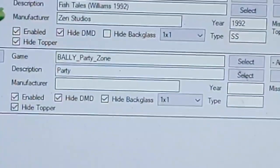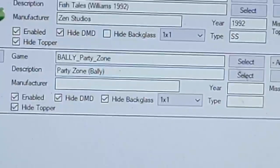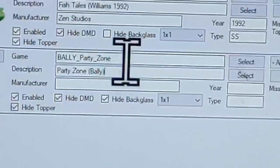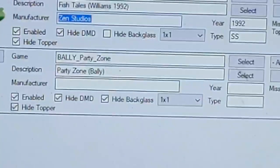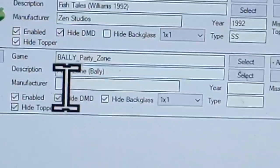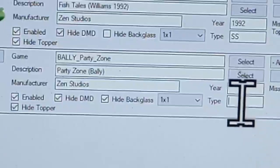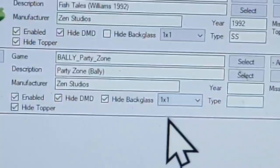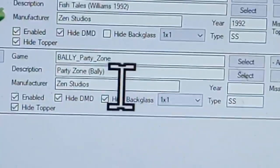The other fields don't matter — you can put in whatever you want. I'll enter 'Party Zone' as the display name, 'Valley' for the table, and 'Zen Studios' for the manufacturer since it's the Zen Studios version of this table. I don't know the year so I'll just put 'SS' in there.